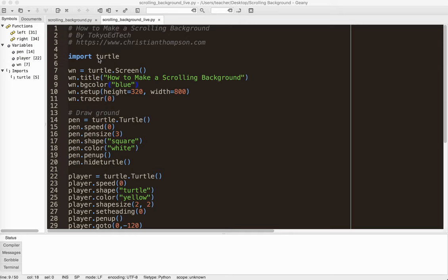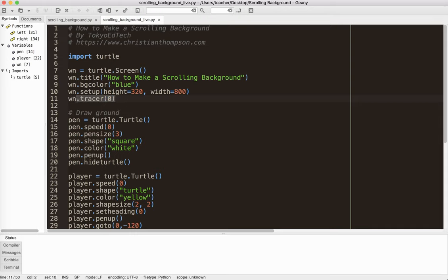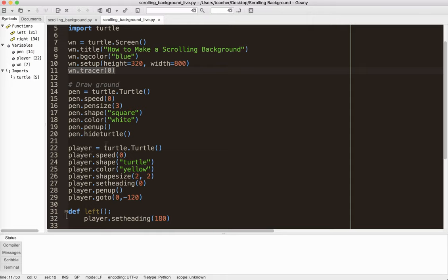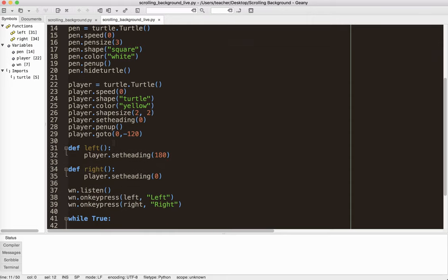So I'm using the turtle module. This is in Python 3. Create a window object for the screen, put the title, put the background, change the size. Tracer turns off the animation updates. Then I'm going to have two different turtles, actually. I'm going to have a pen, which is going to draw the background. I should have put background there. And we don't actually see this one. This one's actually hidden. That's why I put hide turtle. But we can use it to draw on the screen. And then I also have a player, which is the little turtle that you saw there going left and right. And there's some code there, some boilerplate code.